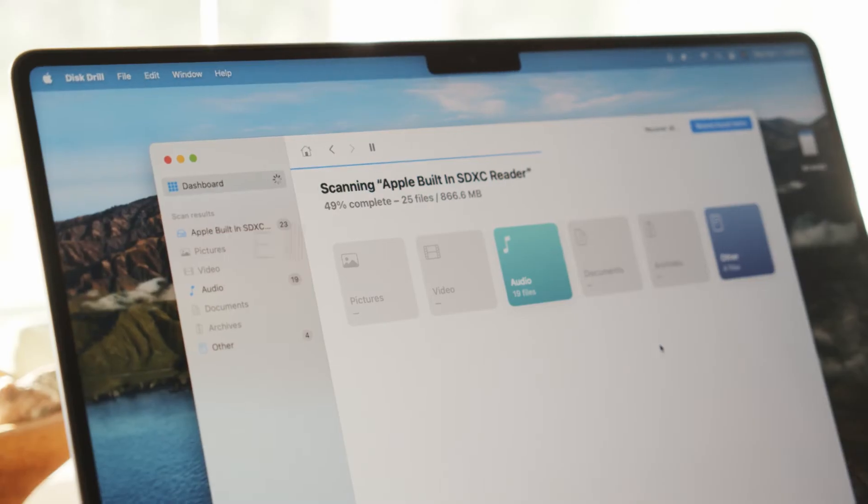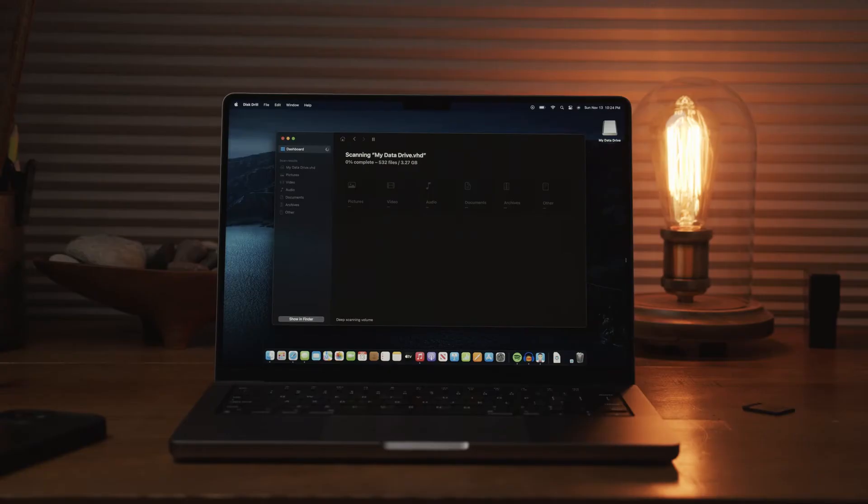The third big and awesome change across the board are the new deep scan file types. Disc Drill has always been famous for its deep scan and its ability to find virtually anything and everything on a drive. And that's only gotten better because now we've expanded the list of file types able to be recovered by Disc Drill's deep scan.